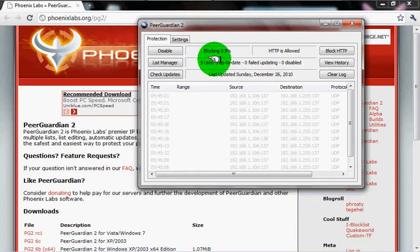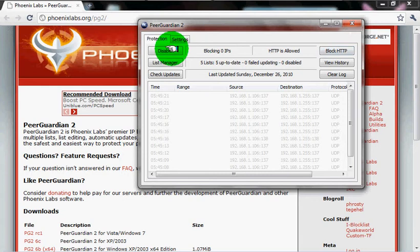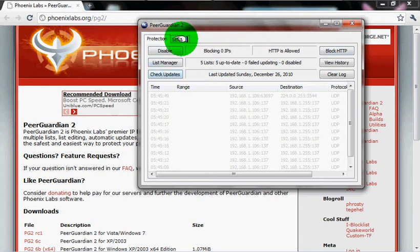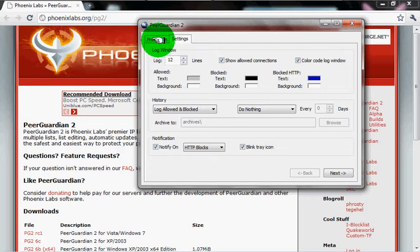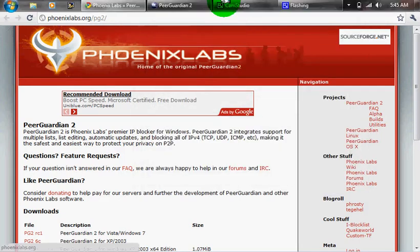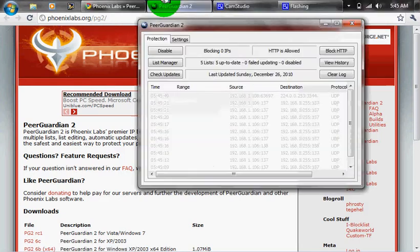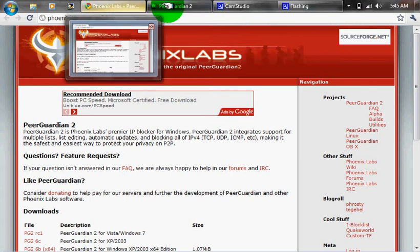It blocks, you can block HTTPS. You can disable it, enable it, you can change all kinds of stuff with it. But I usually just leave that up the whole time when I'm downloading a movie.